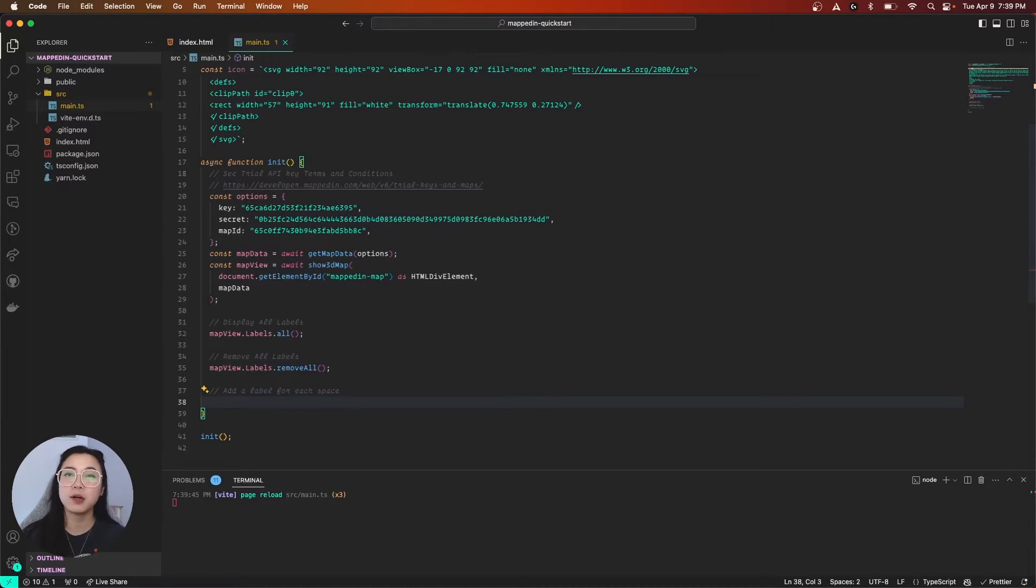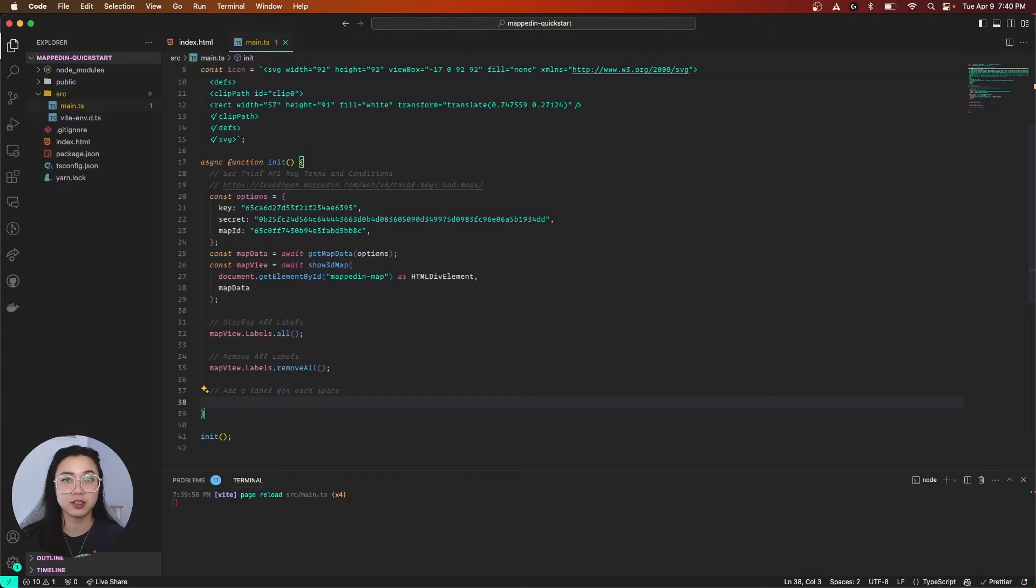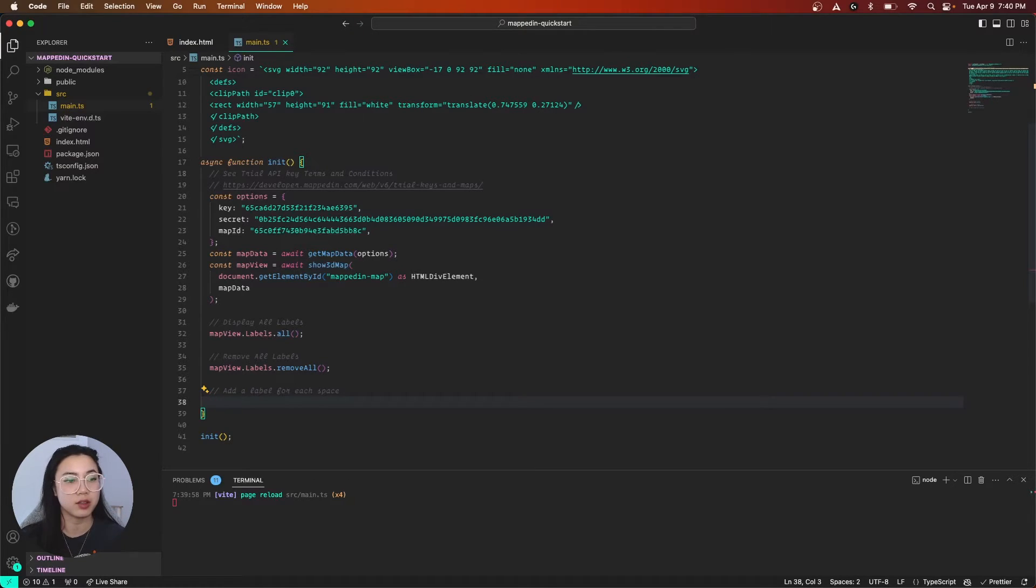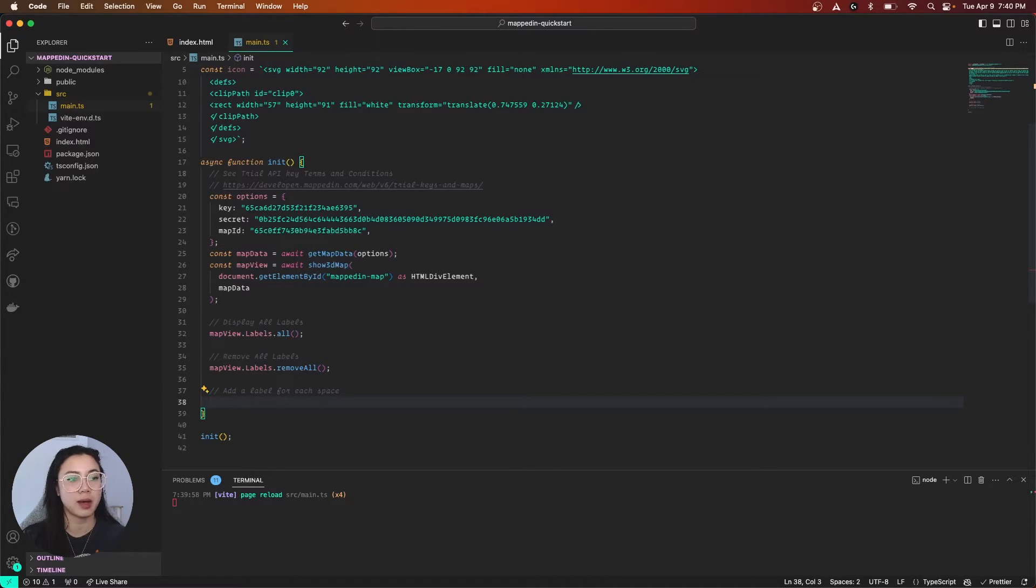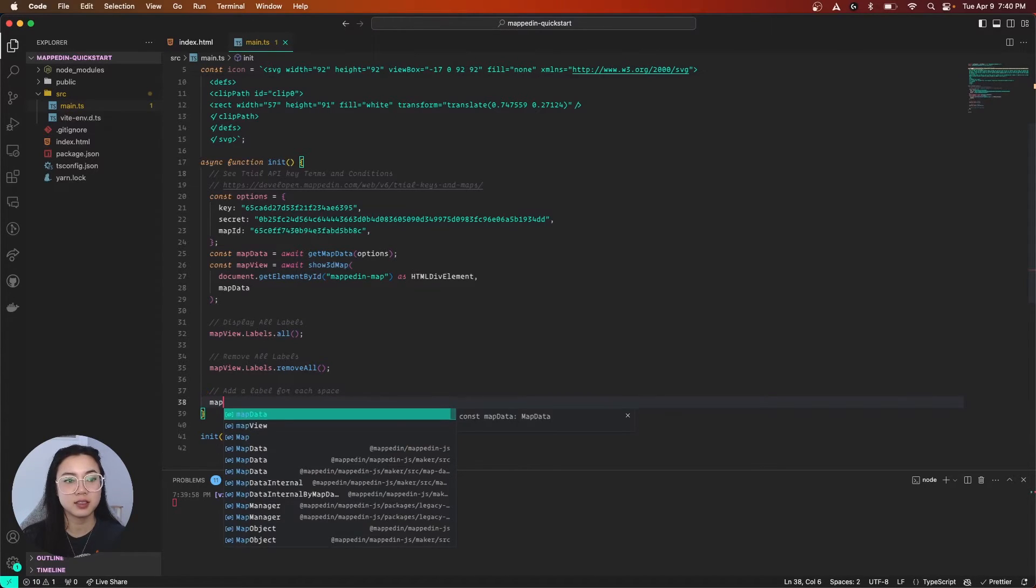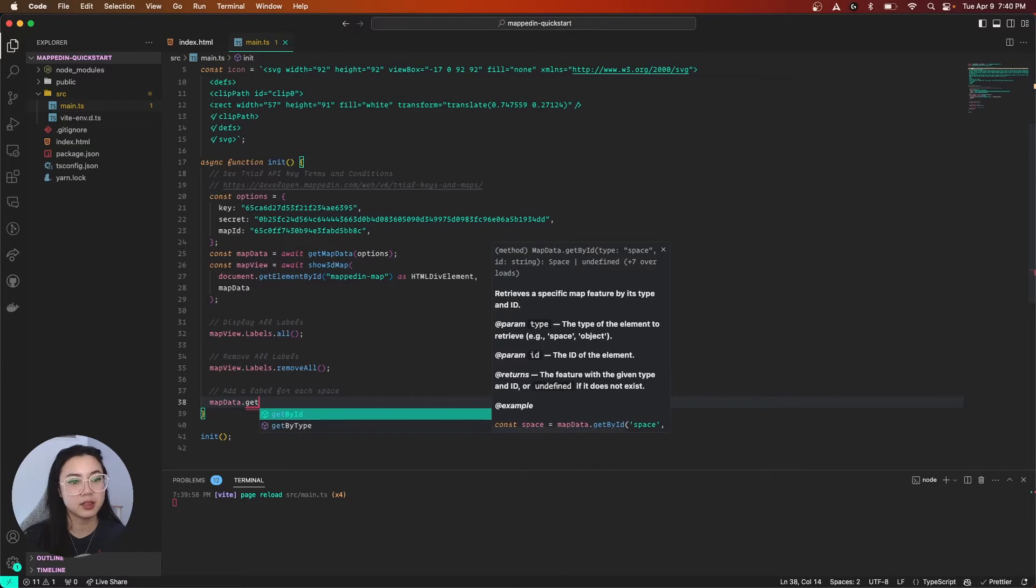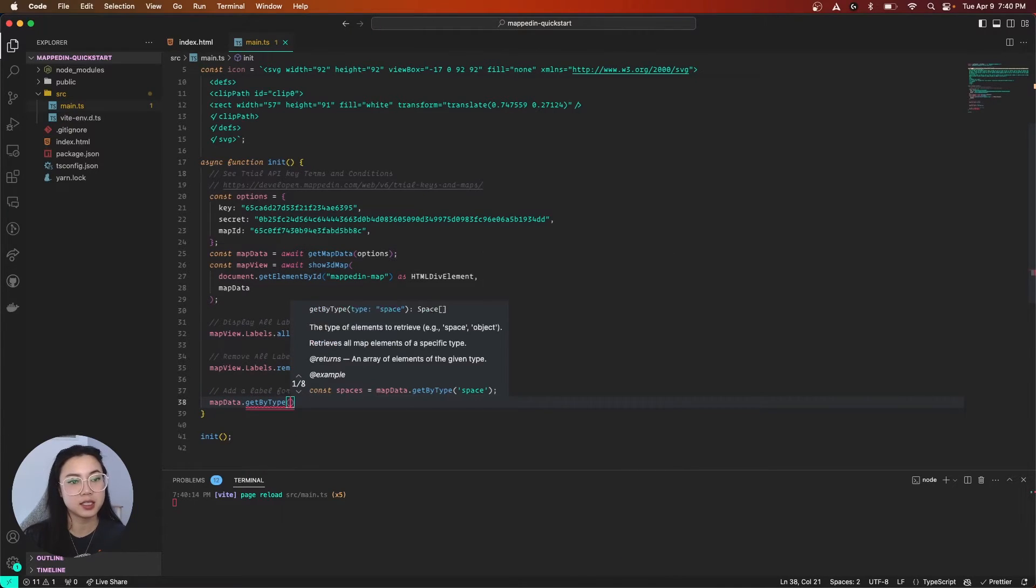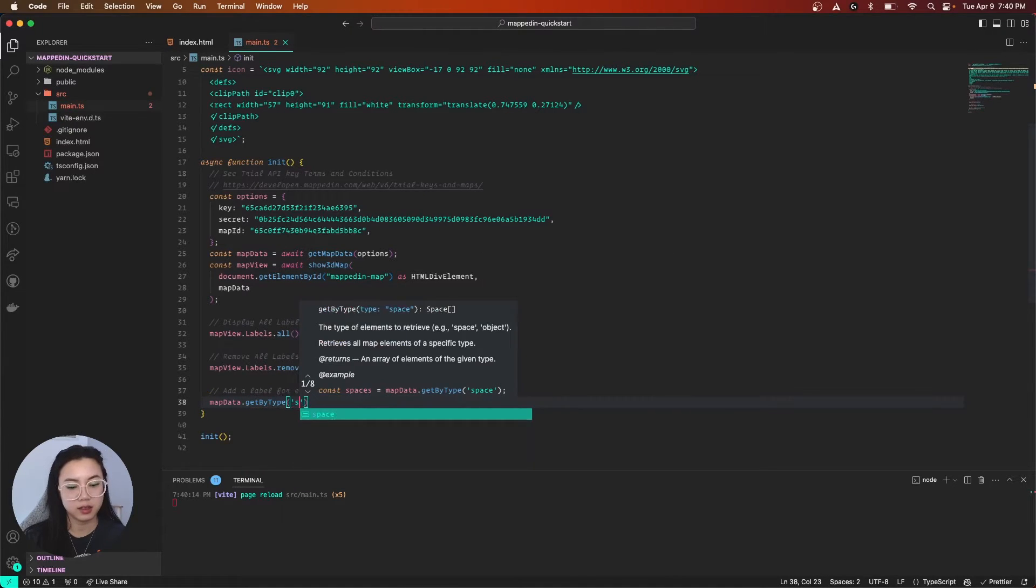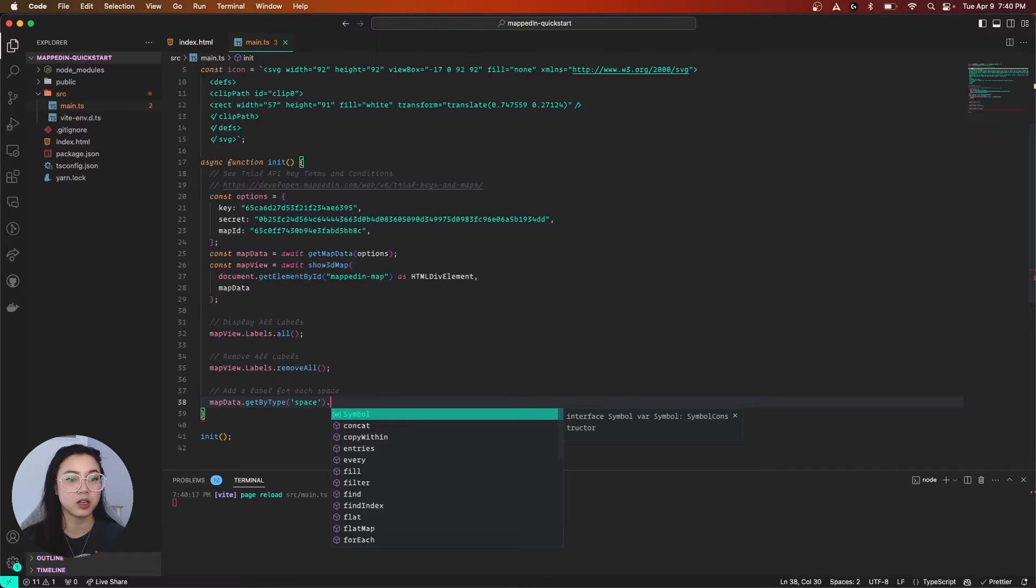How about adding individual labels? So I'll add an individual label for each space that we have on the map. To do so, let's call mapData.getByType and our type is space. We're going to iterate through each space and add a label for each. So we're going to call a forEach,